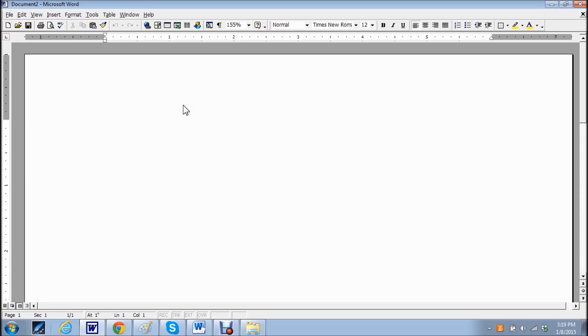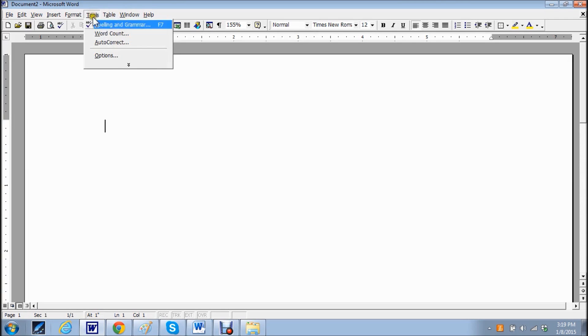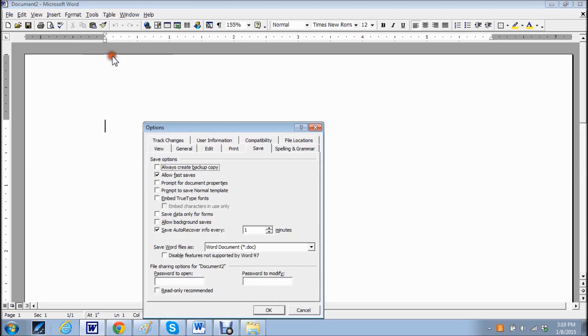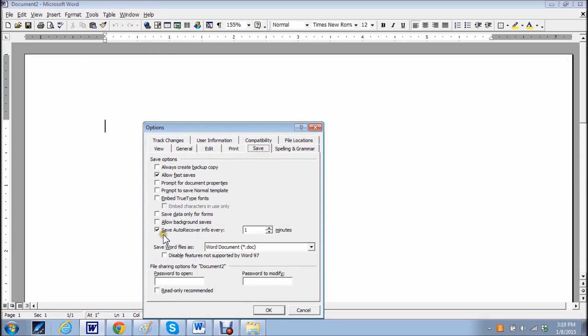Now the way that you can change the settings is by going to tools, options, and under this save tab, here is where it says save auto recover info every and I set it up for every minute. Click on OK.